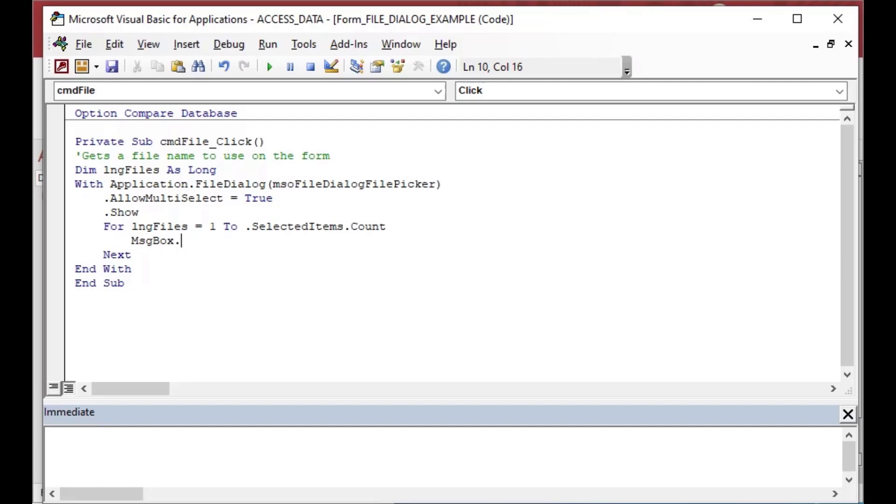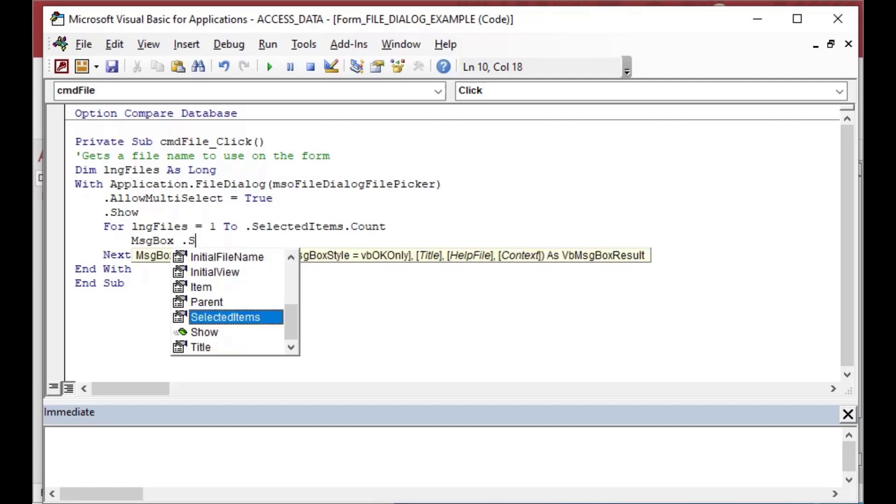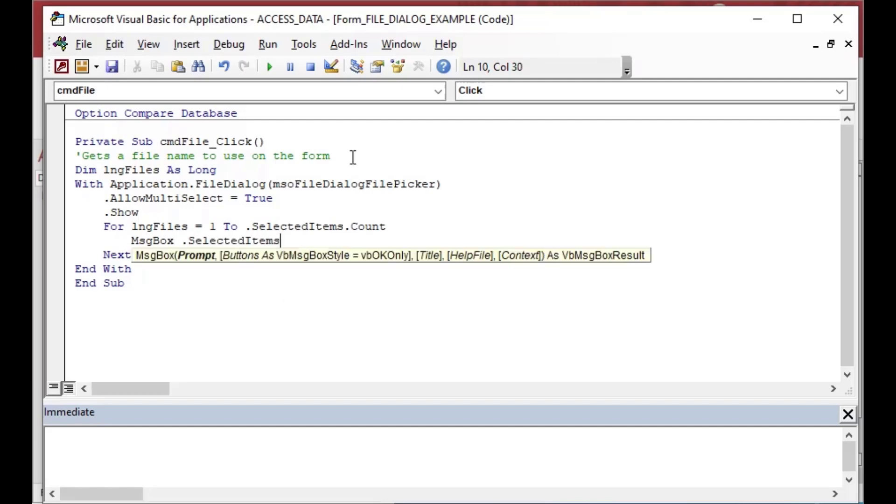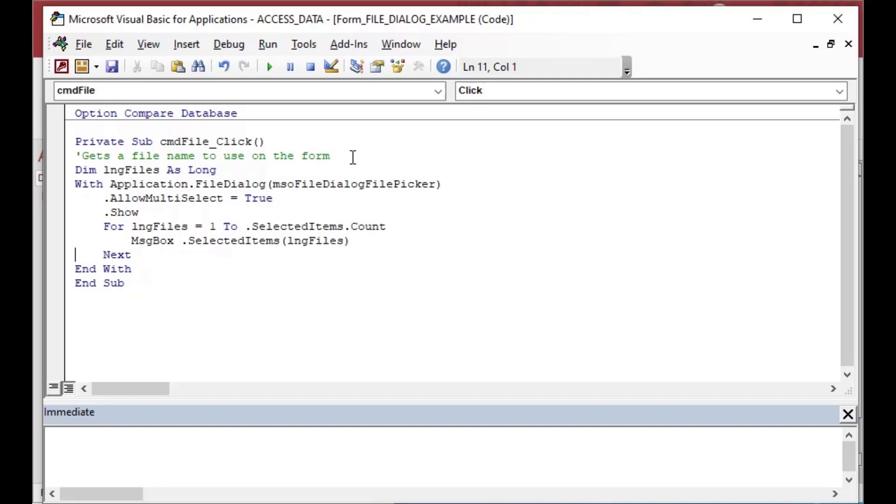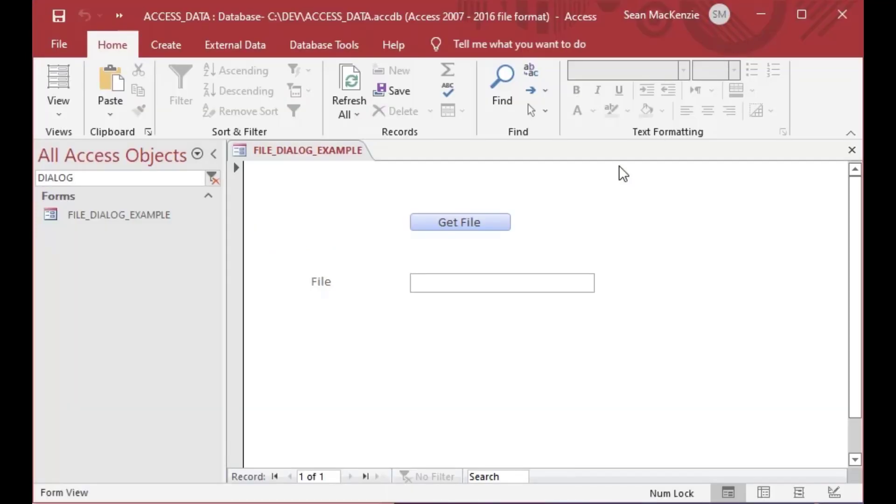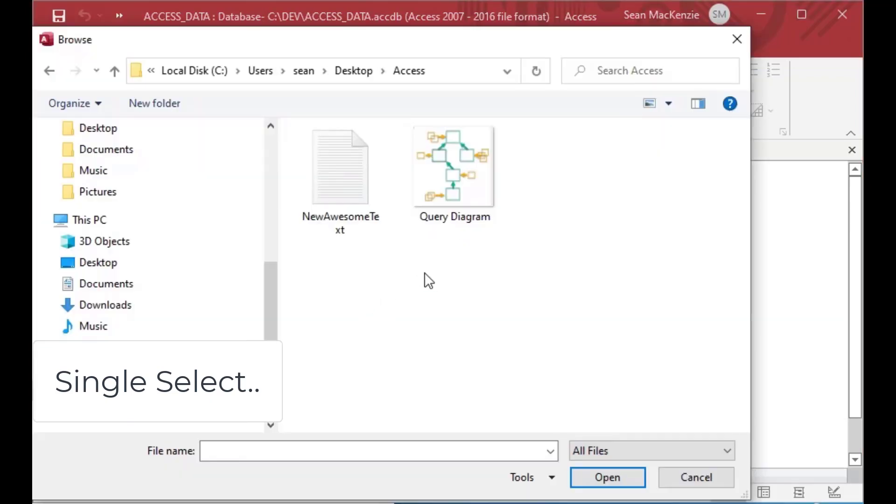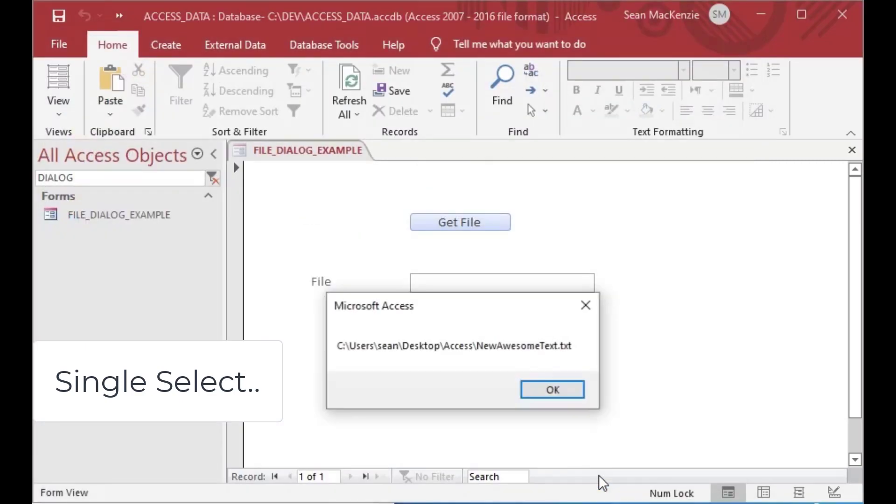And we're just going to show a message box for each of those so we don't have to cram a whole bunch of things into that little text box on the form. And what we're going to do is we're going to go message box dot selected items long files. And so that's going to basically return that value for each of the selections and give us a text box.